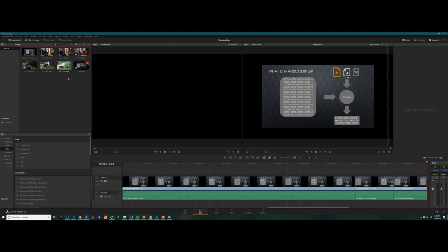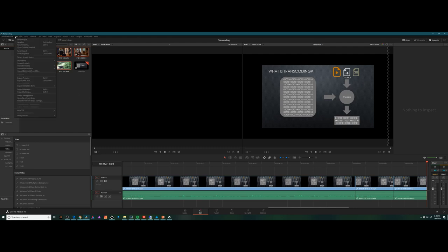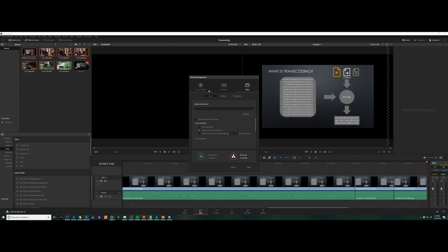I'm going to take the items, which seem to be playing back slowly on my computer, and I'm going to go to File and Media Management.